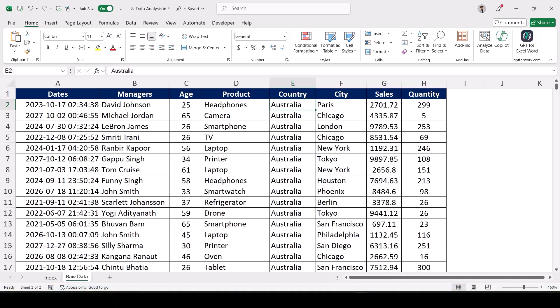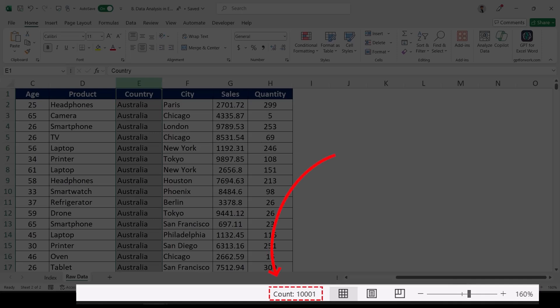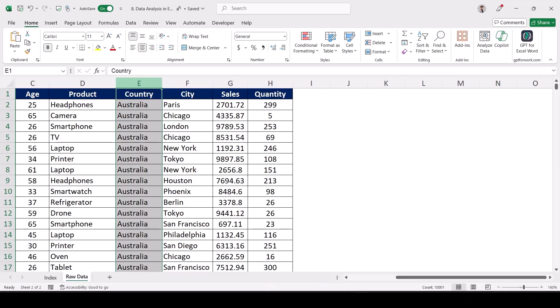We'll try to create a pivot table in hardly 10 seconds and three clicks to get the answers. The first question is: based on country, what is the sales? If you select the column heading, you can see there are approximately 10,000 records. The question is country-wise sales, and in three steps and 10 seconds we can get the answers.